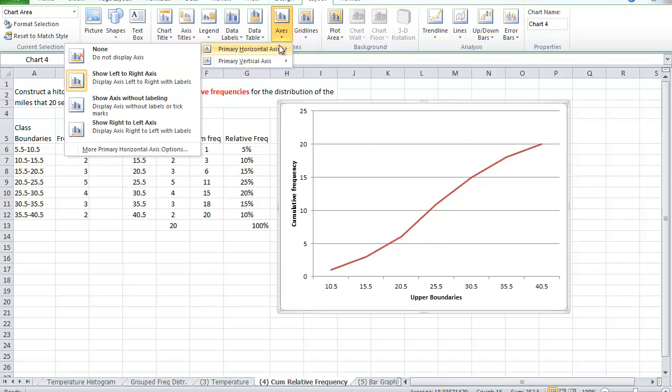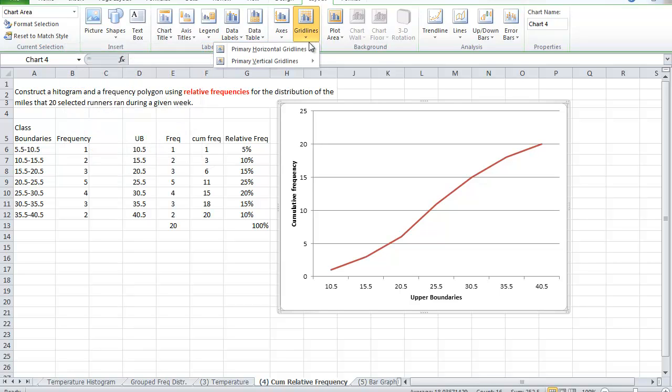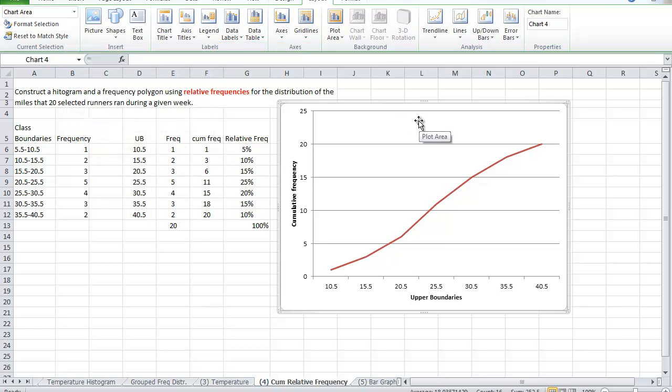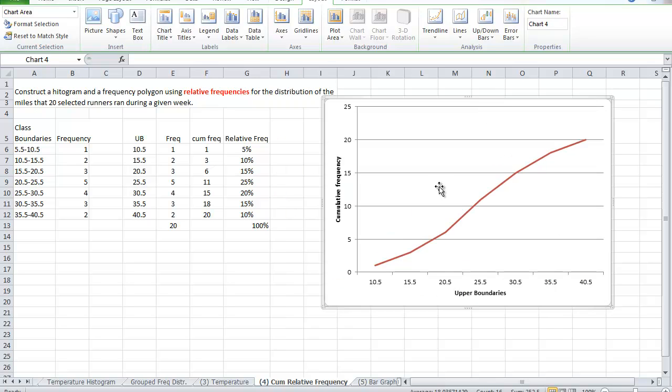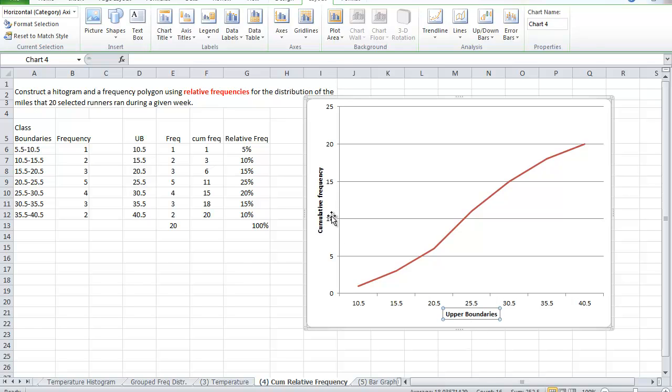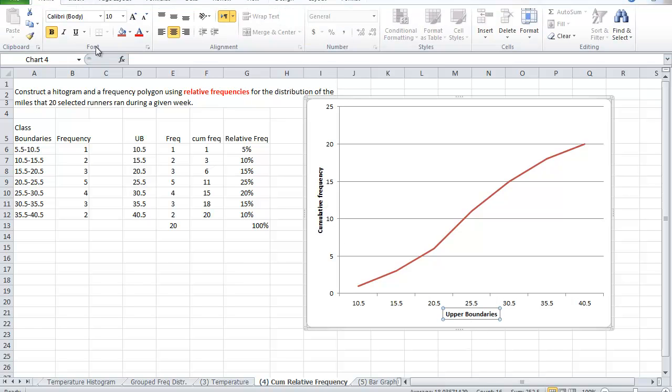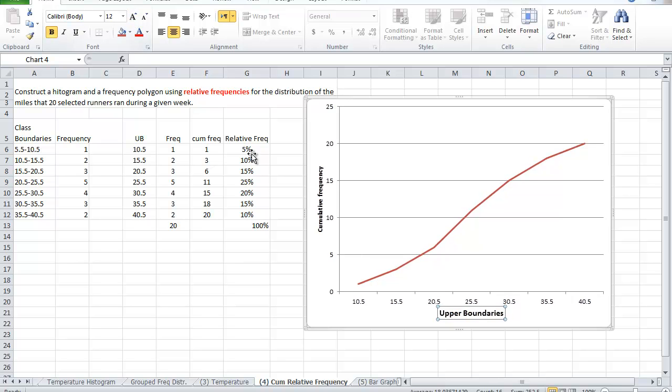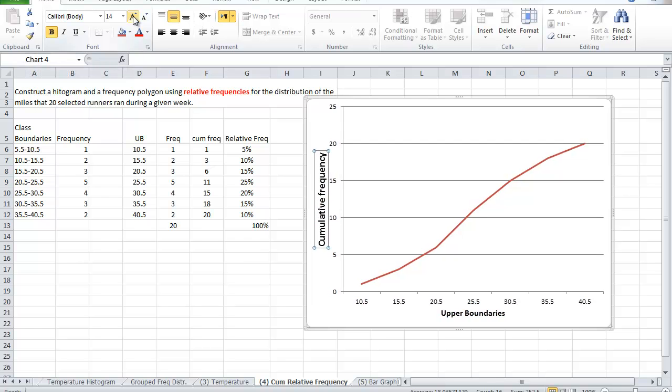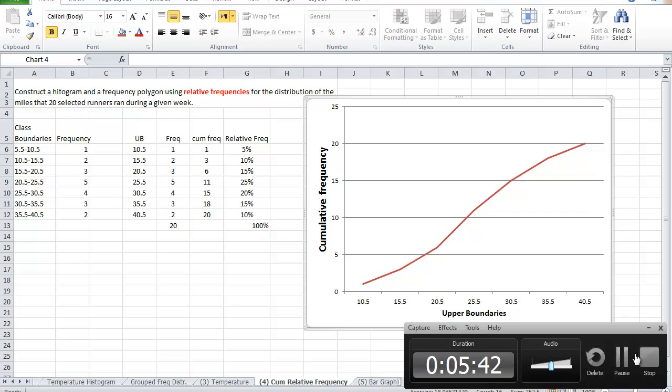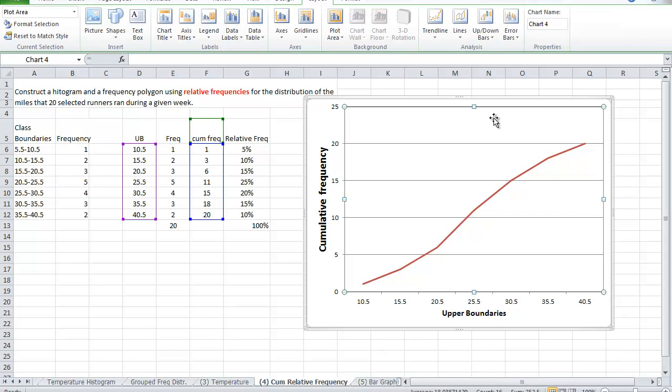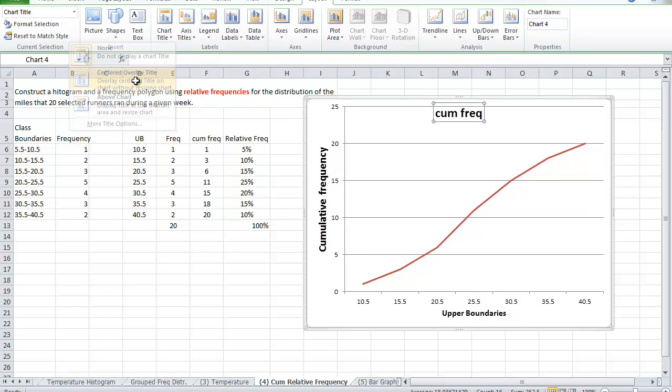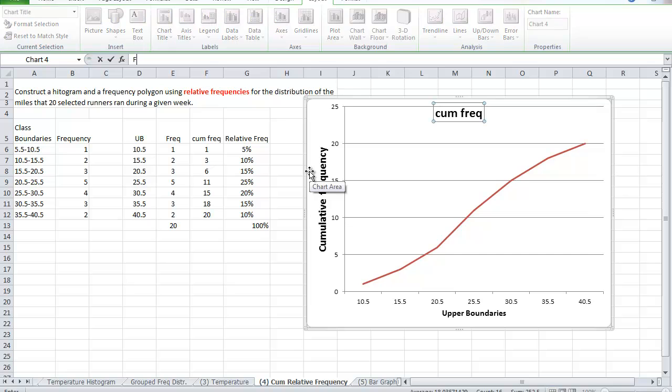Let's add the title. So I need to add a title for the... So now we can make these bigger. And this one as well. Oh, we forgot to add the title for the graph. So we go to layout and chart title and put it on top. This is the frequency polygon.